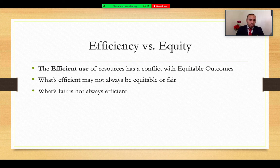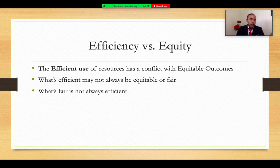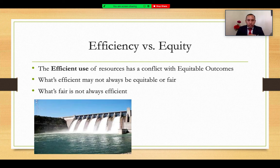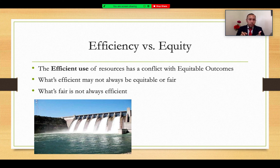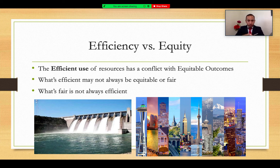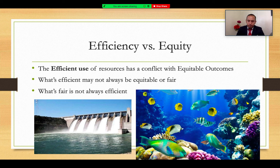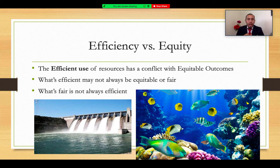There is always a back and forth between fairness, equity, and efficiency. We can attempt to be as equitable as possible with the highest level of efficiency, but there will always be some conflict. Water dams, for example, generate electricity and power for cities, create employment, and meet society's needs — that's efficient. But they distort marine lines, change ecosystems, and displace local communities — that may be seen as unfair. We can find many situations in society where efficient and fair outcomes are in conflict.